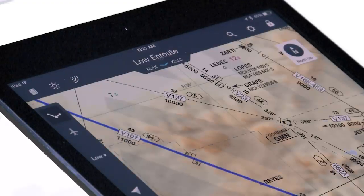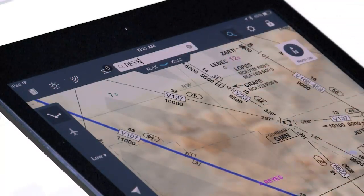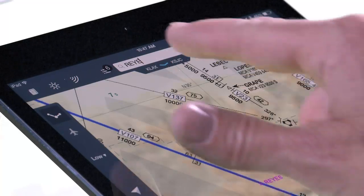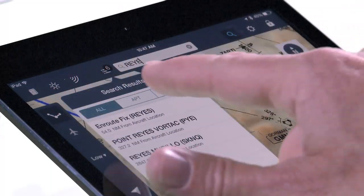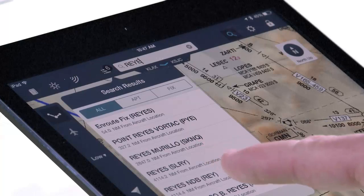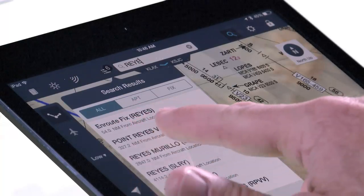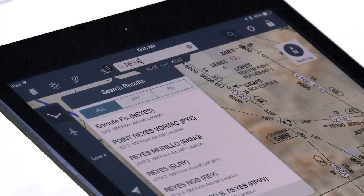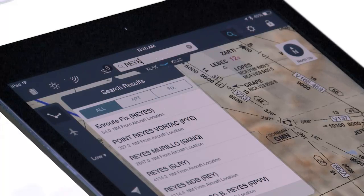We have also improved the search function based on your feedback. Now, search results immediately display in the viewable area, and a list of hits are located under the new search results button. All results are organized within a single list, with results displayed from either map center or aircraft position. We also added support for IATA airport codes, as well as searches across multiple words.